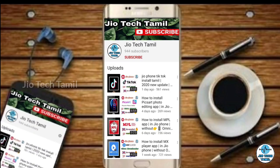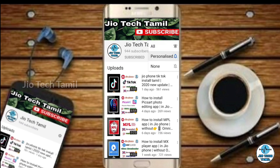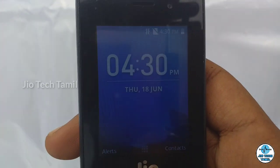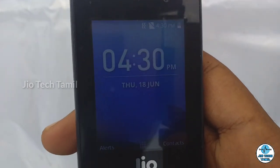Friends, if you subscribe to our channel please subscribe and click the bell icon. That way you can get notifications whenever something new comes to our channel.